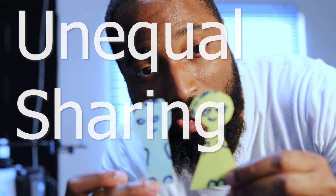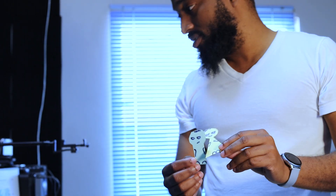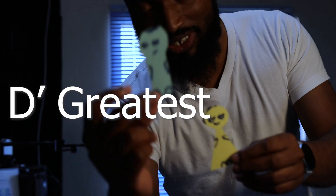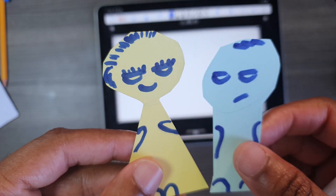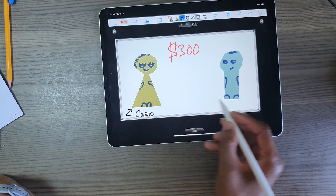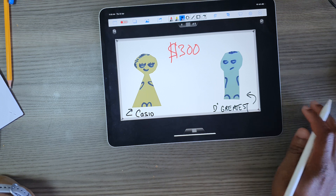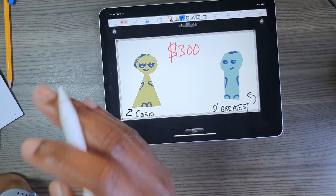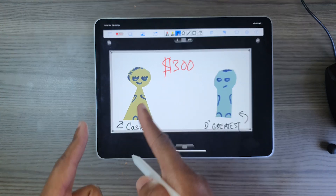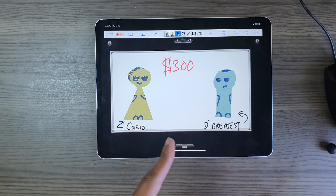So this is a boy in a game. Let's call her Casio and let's call him the greatest. So let's say I have $300 to share between Casio and the greatest, but the thing is I want to give the greatest $100 extra than Casio. How would we determine how much money to give Casio and how much money to give the greatest? We want to share $300 between them, but we want to give the greatest $100 extra.